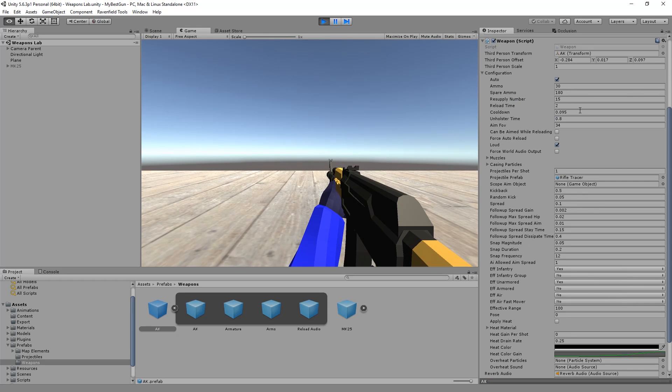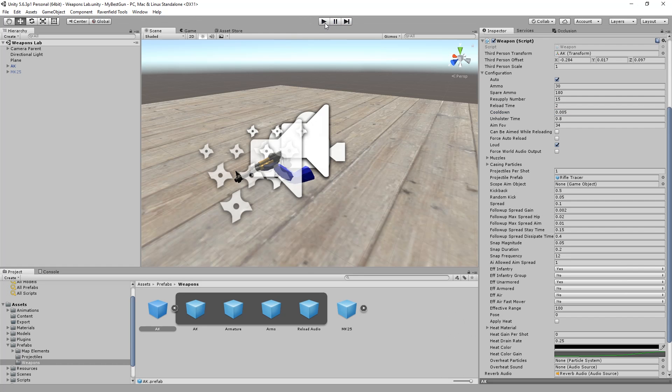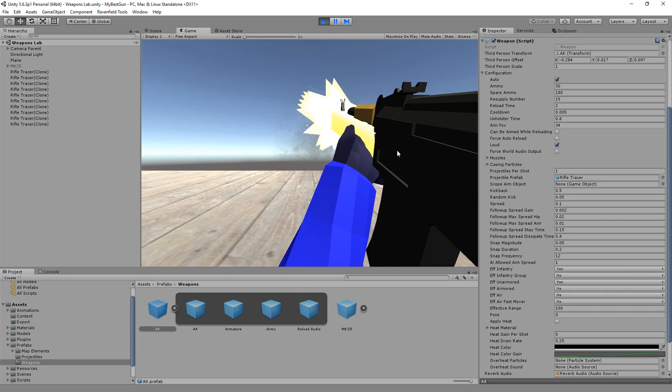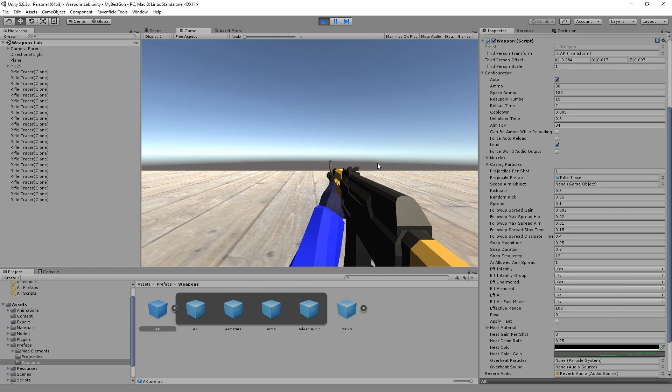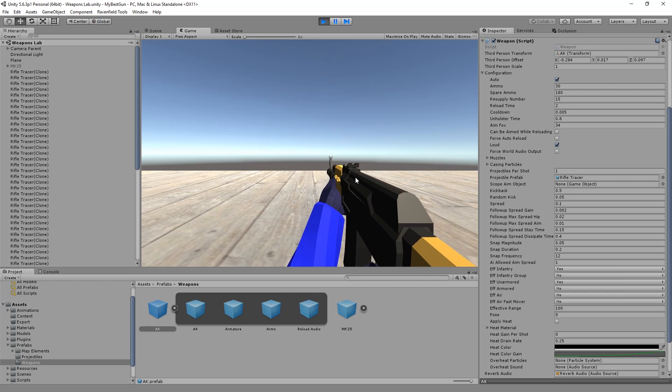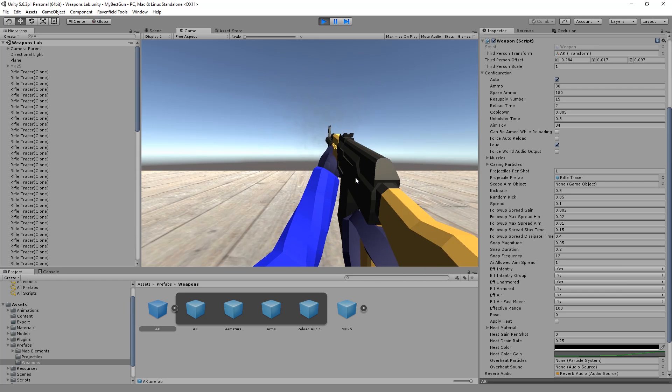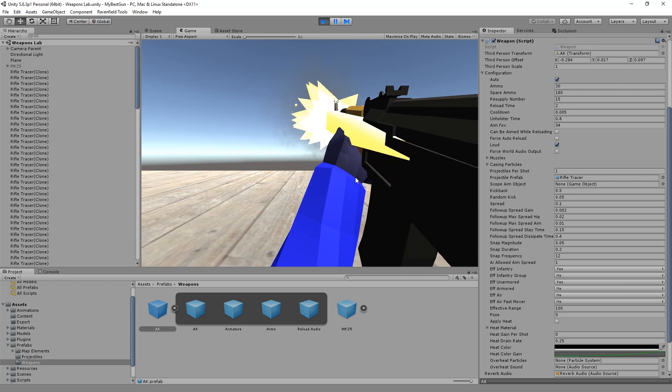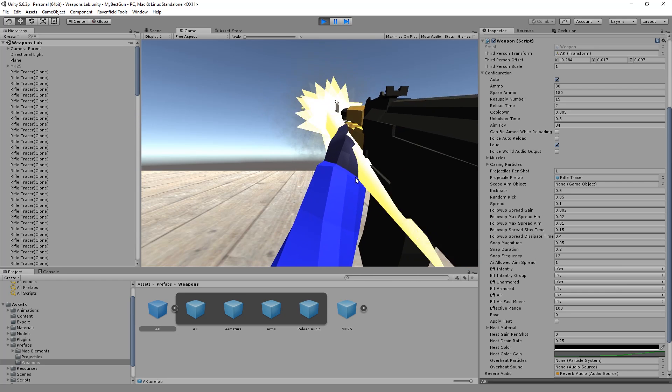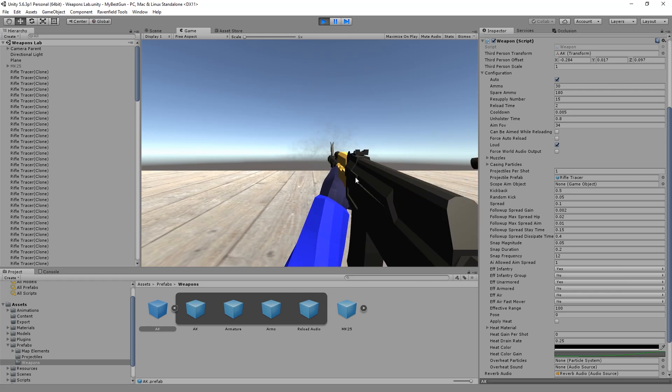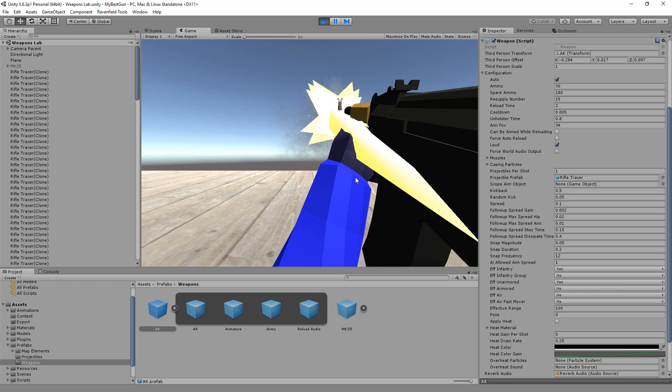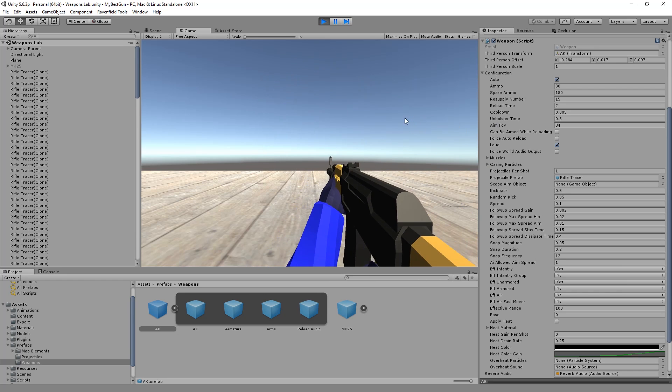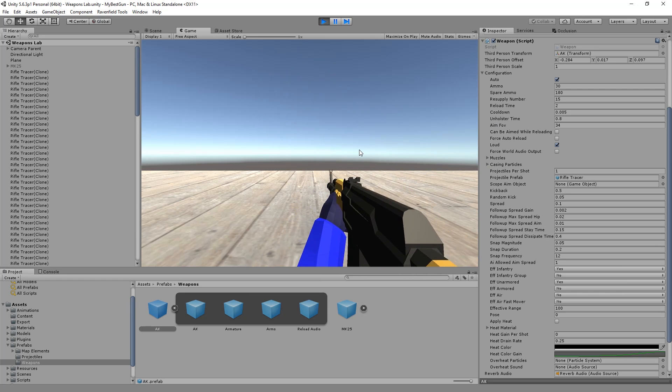So to enhance the amount of bullets we can shoot, let's change cooldown from 0.095 to 0.005 and let's test it. Oh boy. The sound stays the same but the kickback kicks in much faster. So that's how we enhance the fire rate.